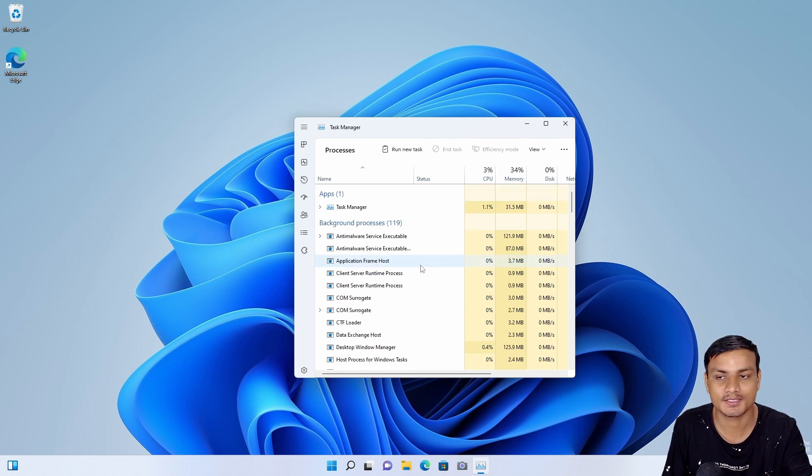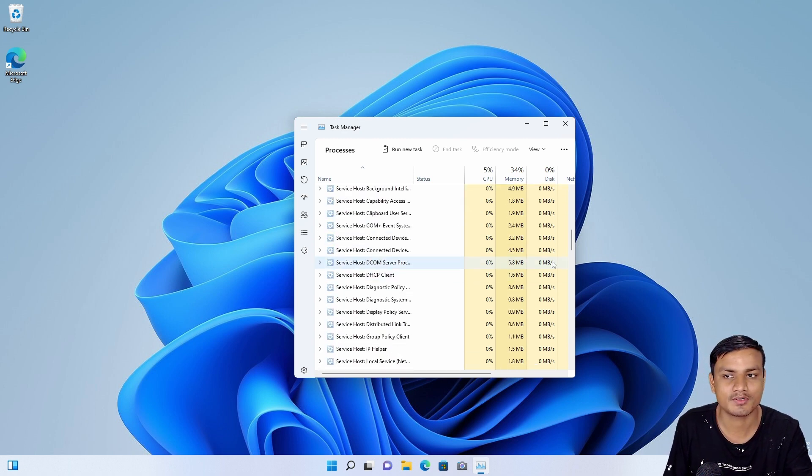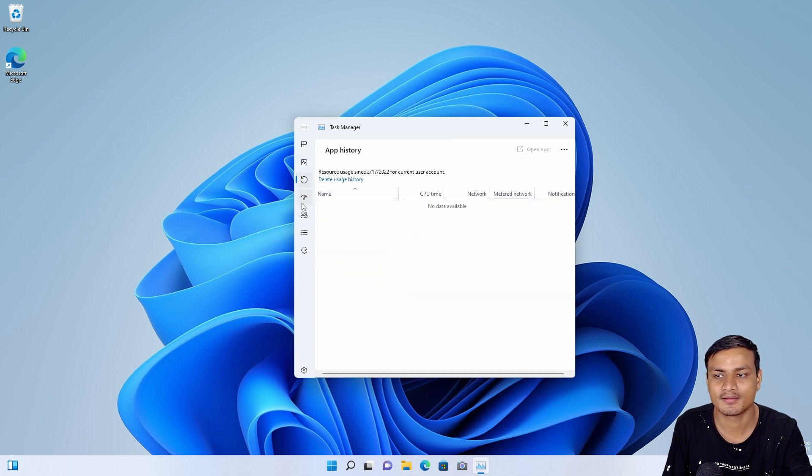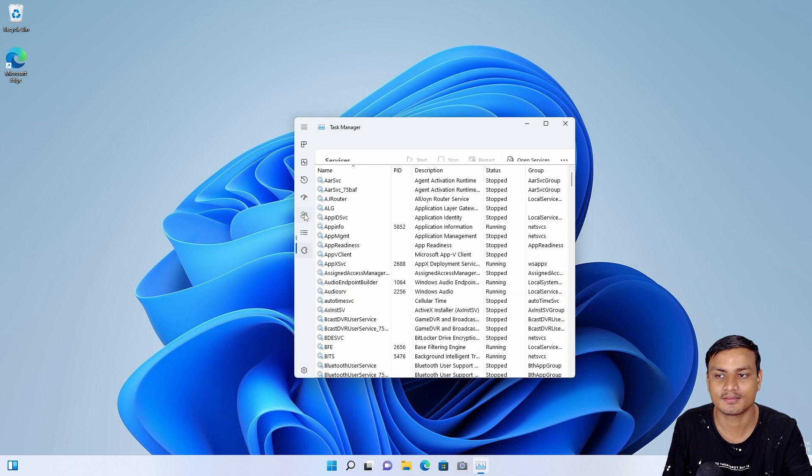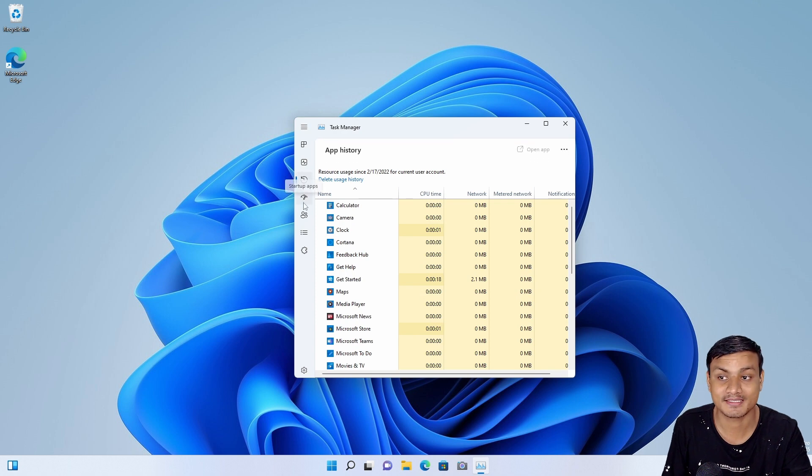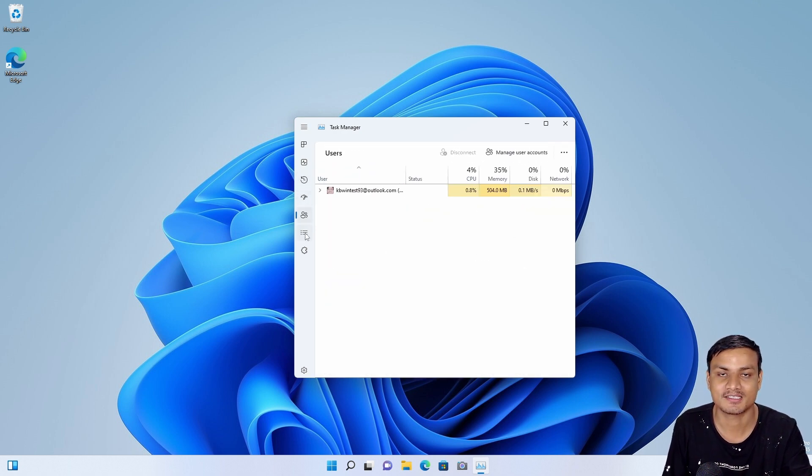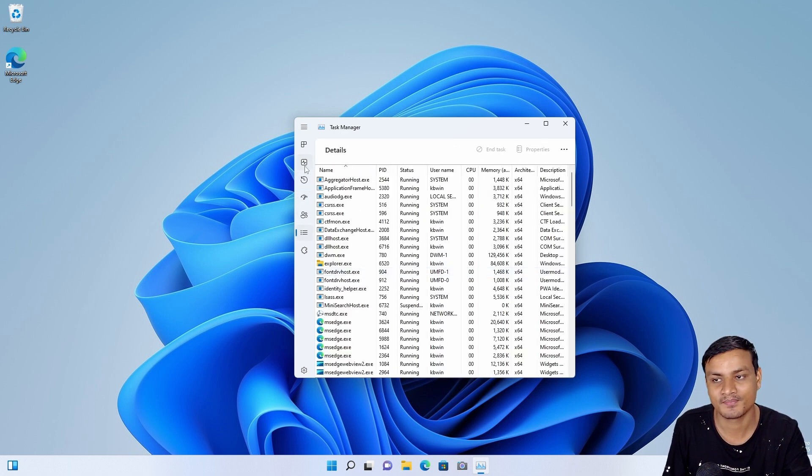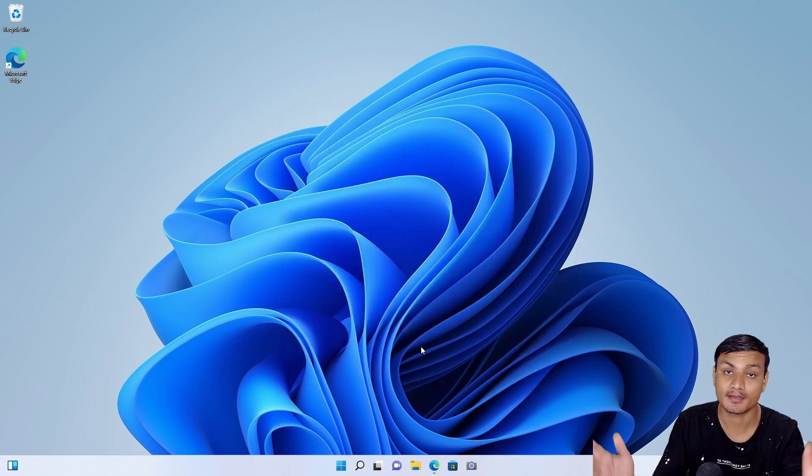And yeah, simply it's a Task Manager but designed for Windows 11 which will match the look of Windows 11 and it looks very modern. That's all. Yeah, the features are the same, but the look and the way you access or use the Task Manager is different.